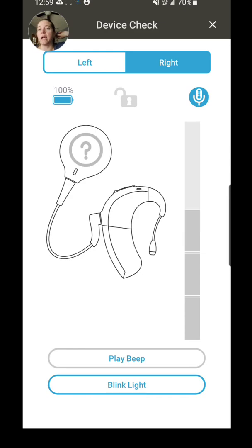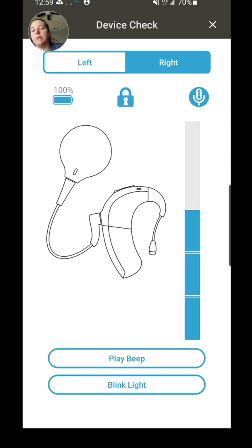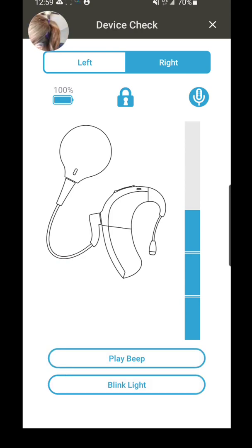If I lose my lock, so I'm no longer locked, the little lock button is now open and it gives a question mark saying we're not locked. It also gives the ability to play a beep, so I can tap that and I can hear the processor beep. And I can blink the light, which allows my processor LED light to flash.